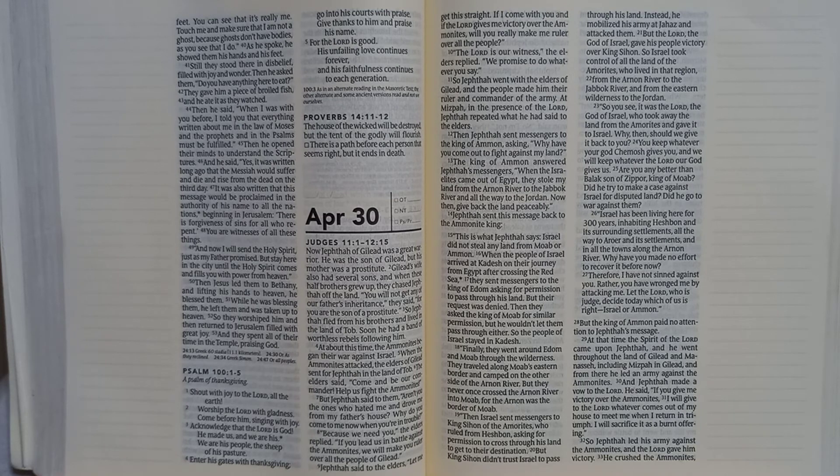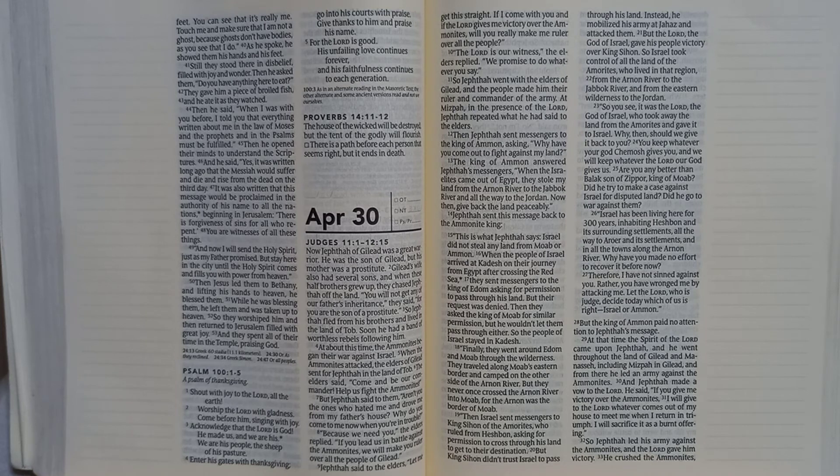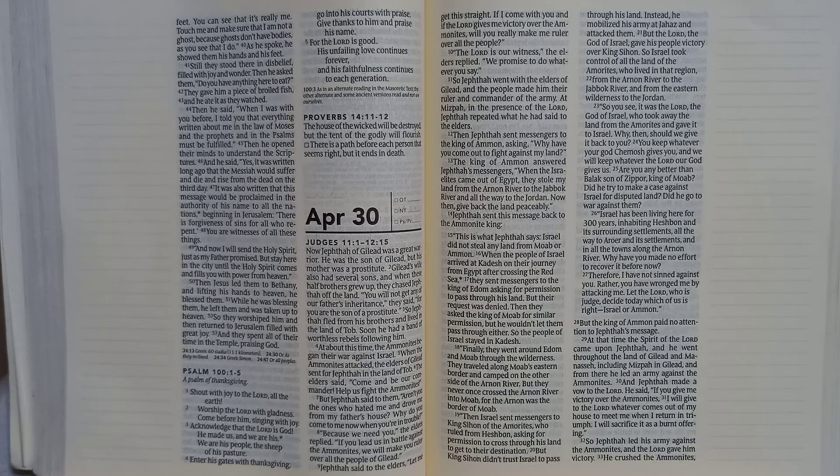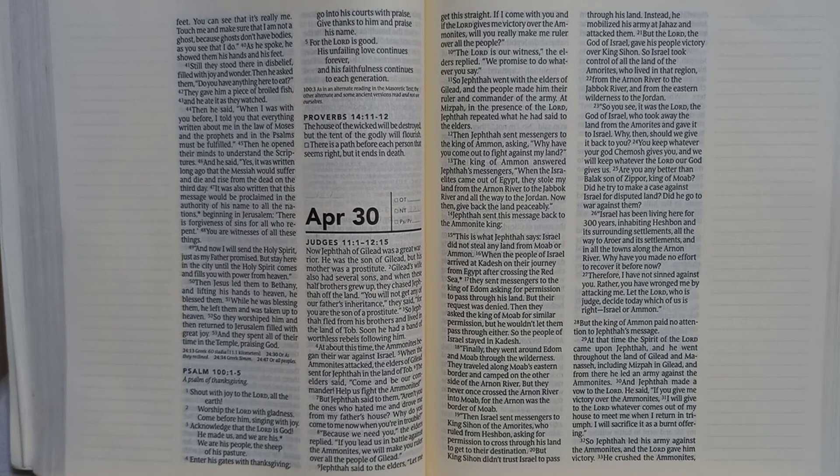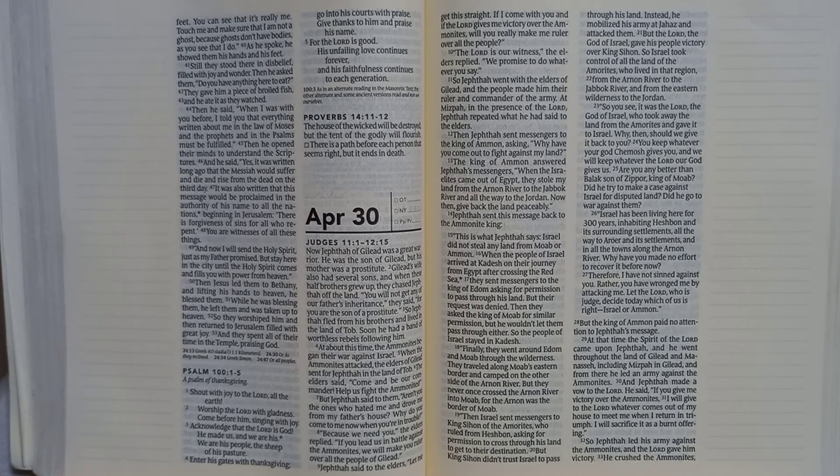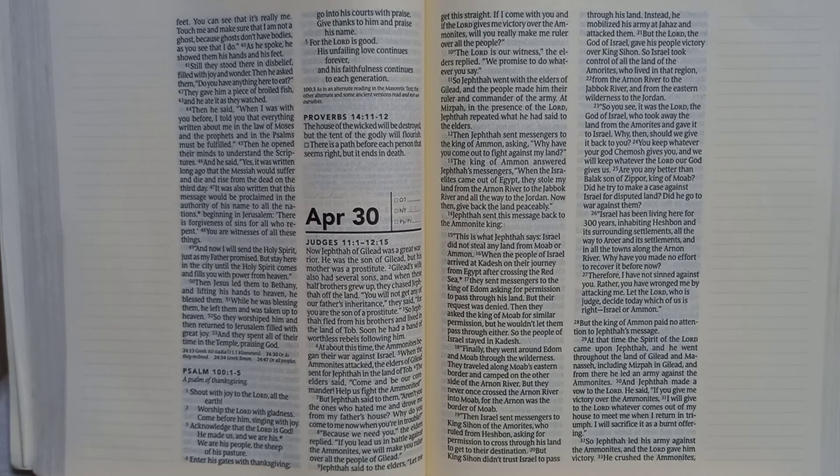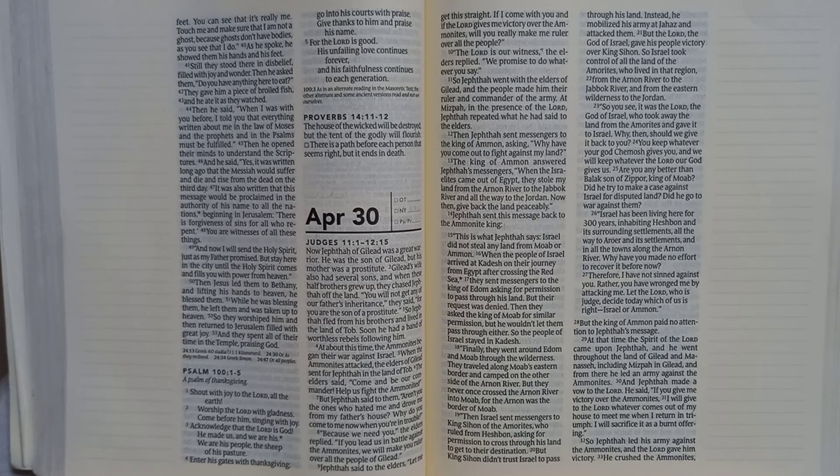And he said, yes, it was written long ago that the Messiah would suffer and die and rise from the dead on the third day. It was also written that this message would be proclaimed in the authority of his name to all the nations beginning in Jerusalem. There is forgiveness of sins for all who repent. You are witnesses of all these things.